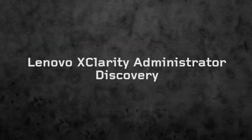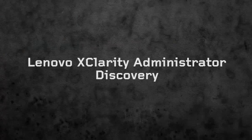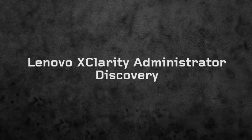With Lenovo XClarity Administrator, adding a new system into your infrastructure is quick and easy.